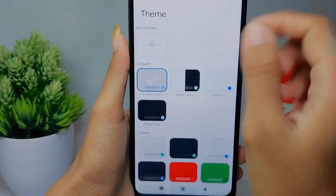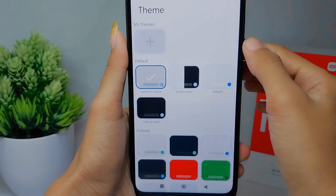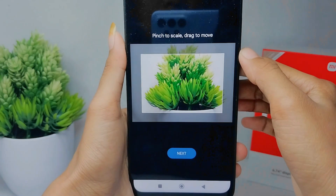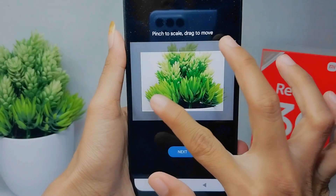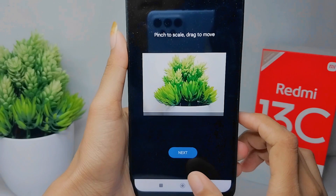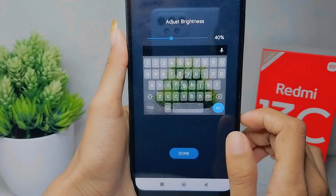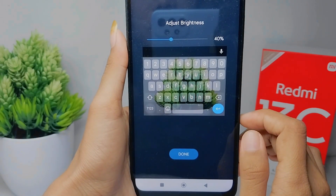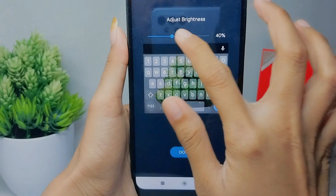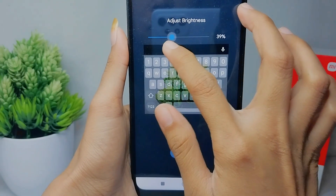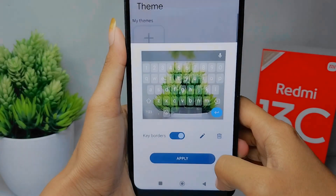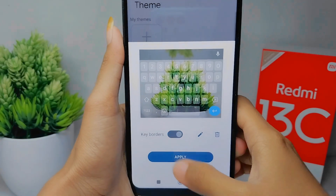You can select the picture, then pinch to scale and drag to move it, and then click Next. After that, you can adjust the brightness, and here you can toggle whether to show key borders or not by pressing this button.